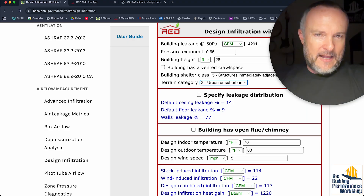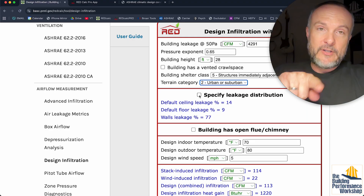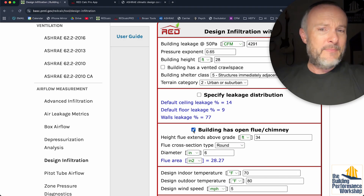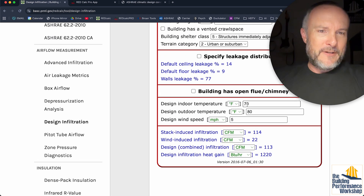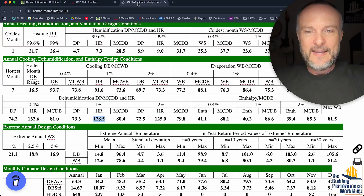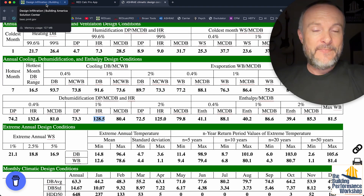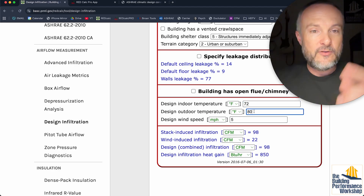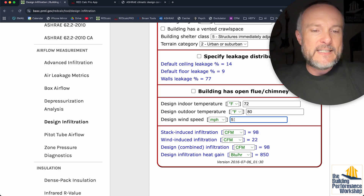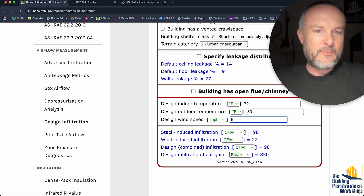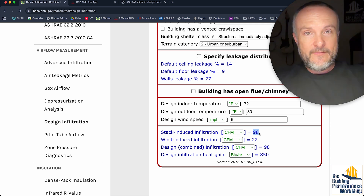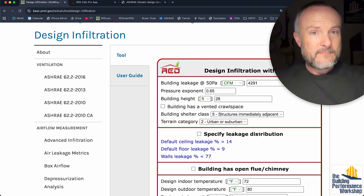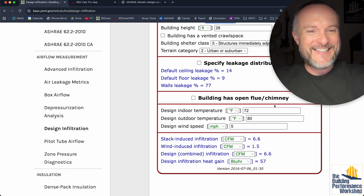Specify leakage distribution — RedCalc says do not change this unless you have a specific reason to suspect these numbers are off or have more accurate data. Building has an open flue or chimney? No, gross. Design indoor temperature: we're going to use that temperature we had over here, which is 80.4, rounded down to 80 degrees outside. Inside, I want it to be 72 degrees — because we're aiming for that 60 grains of moisture per pound at 72 degrees and 50% relative humidity. Design wind speed: let's stick with 5 miles per hour for now. We'll see what happens. My building leakage is 290 CFM50.